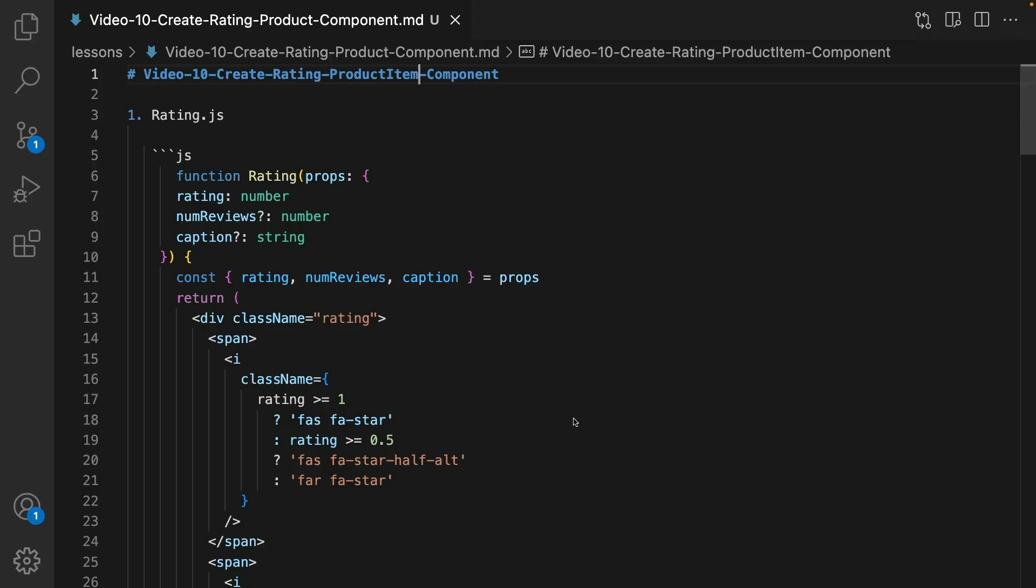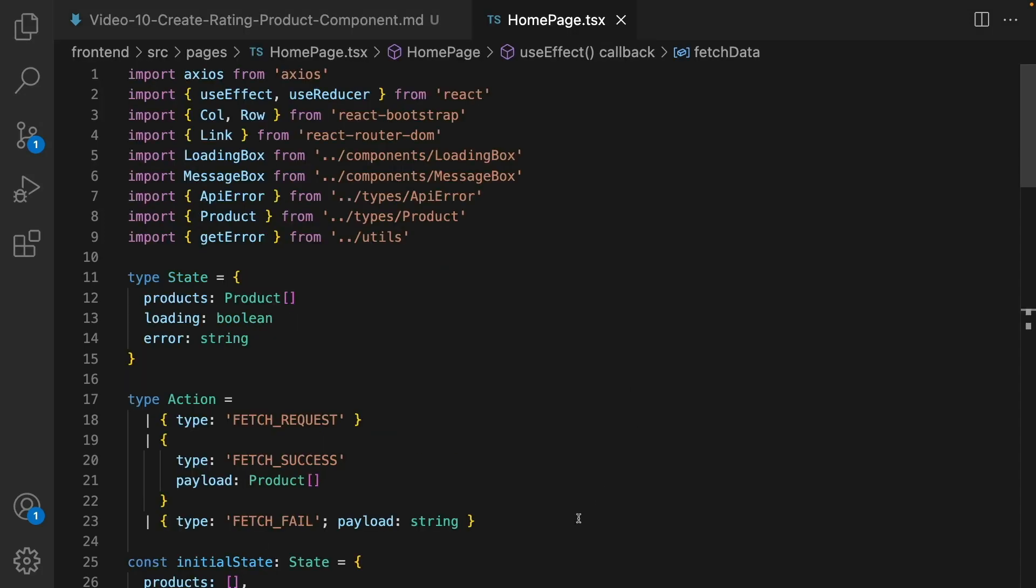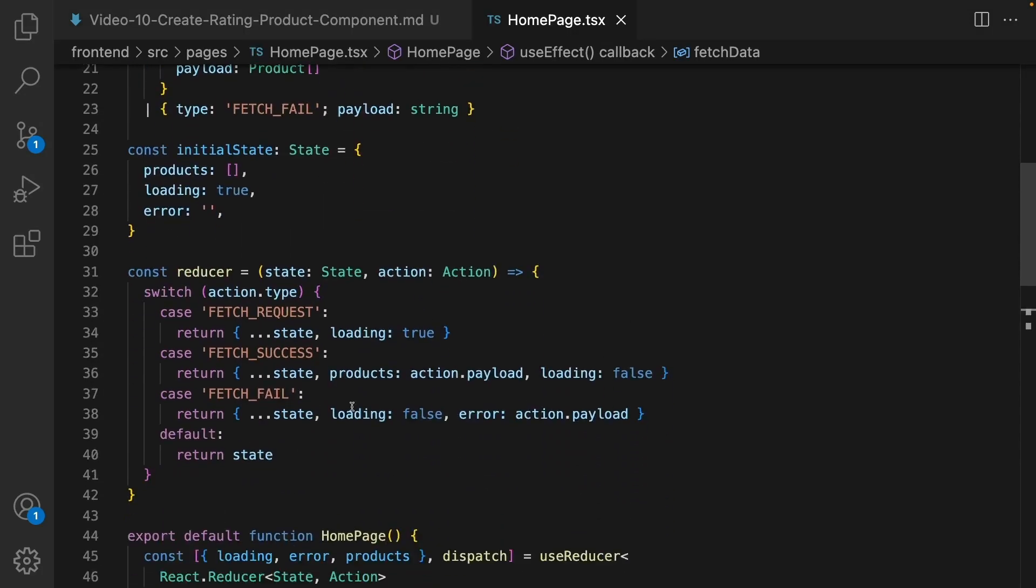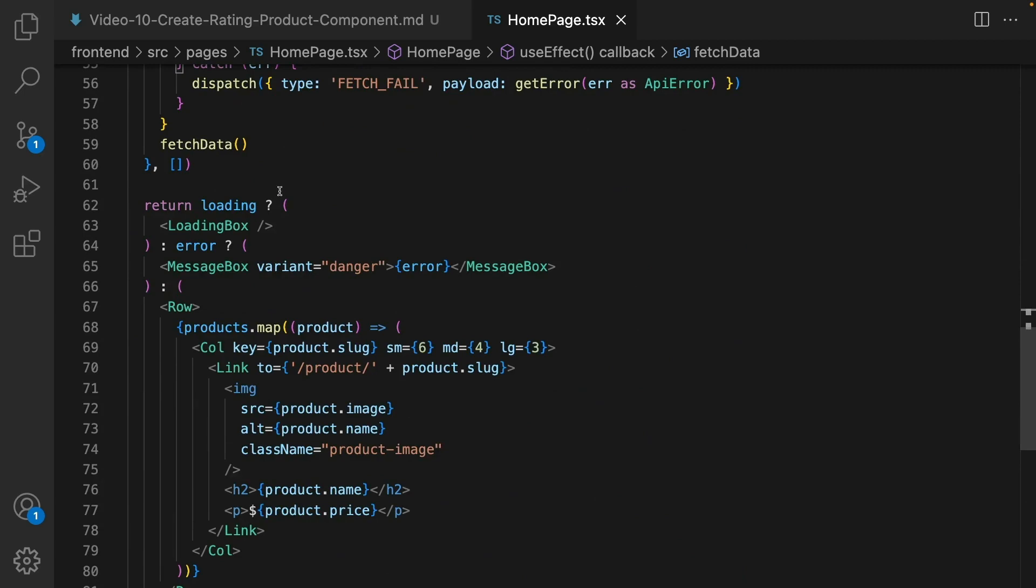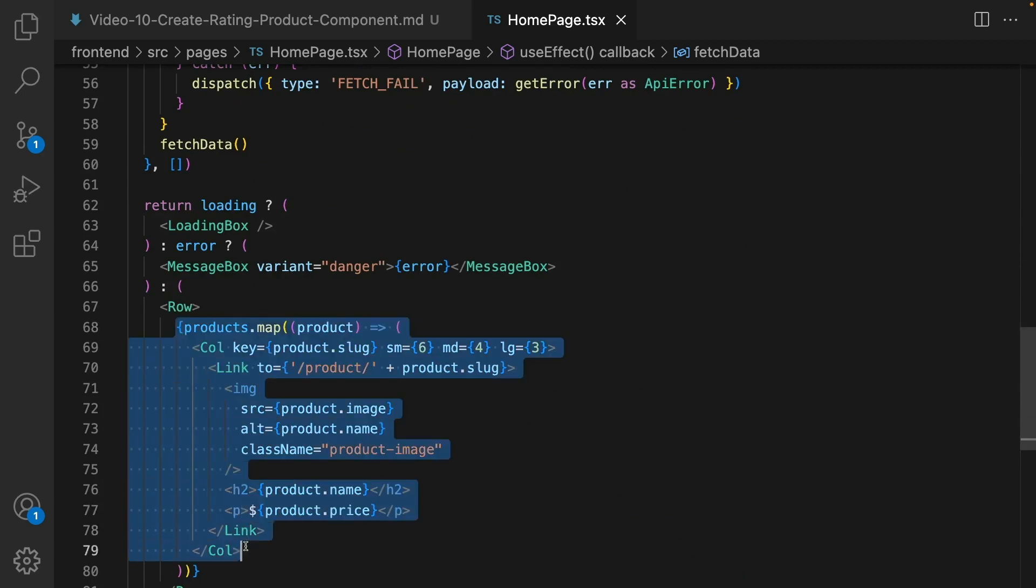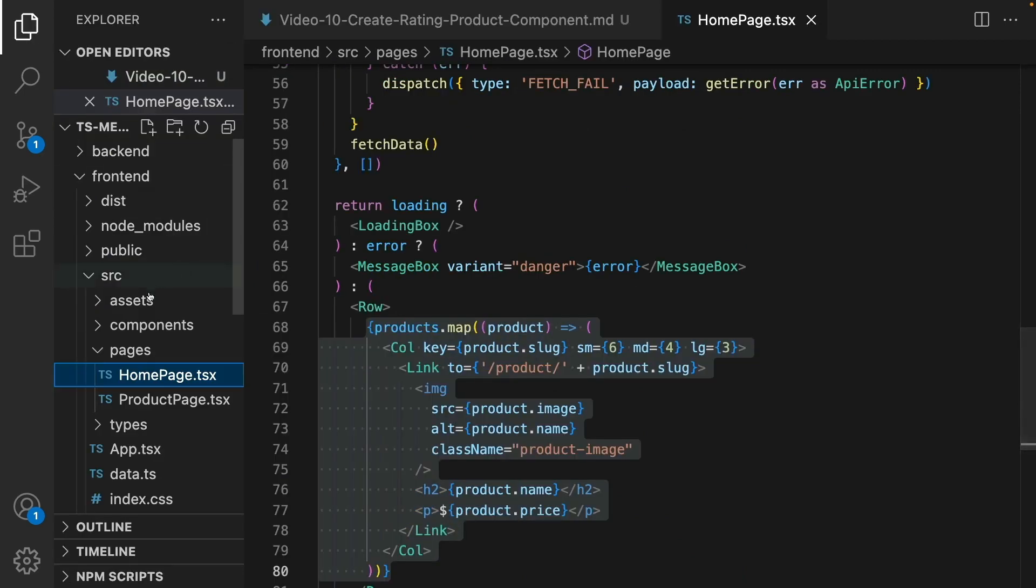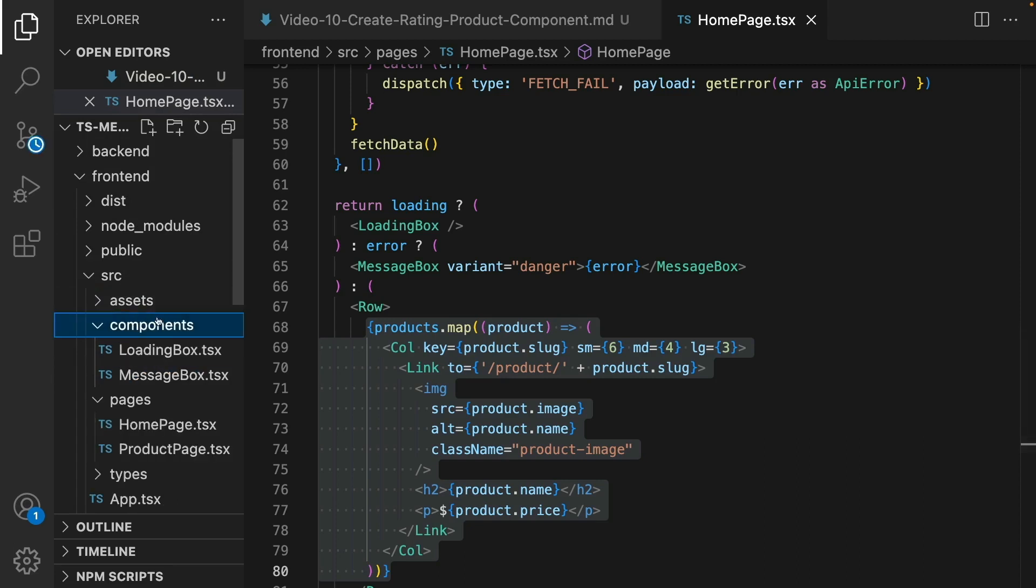In this lesson we are going to create a rating and product item component to make the home screen component code modular. Let's start by going to the components folder.